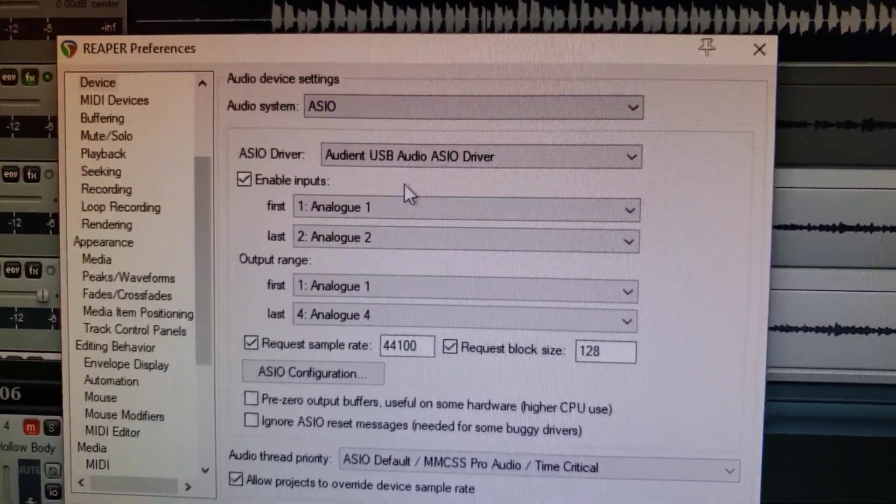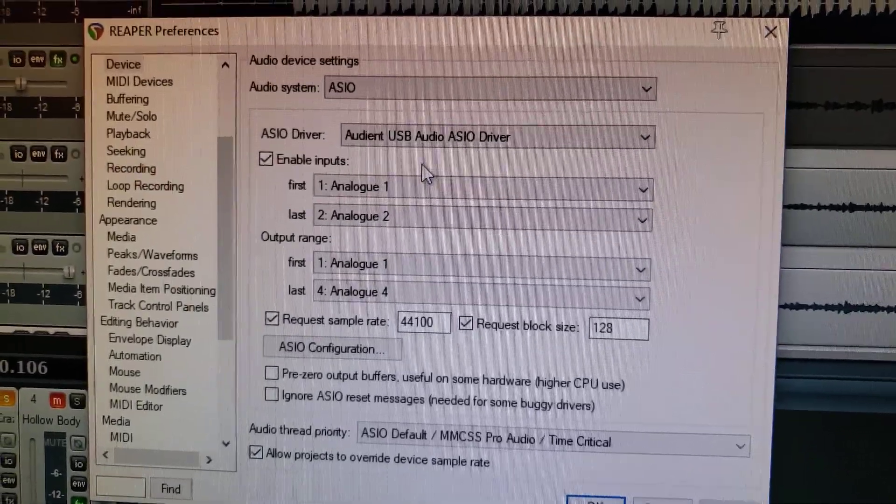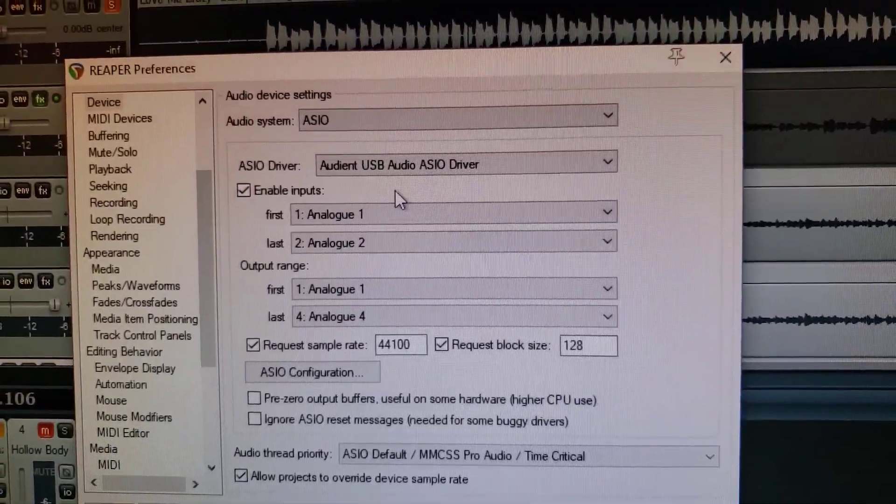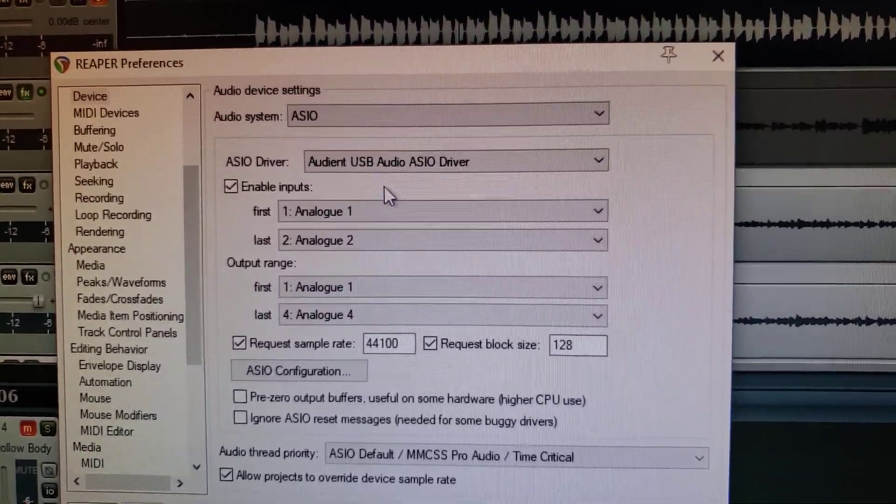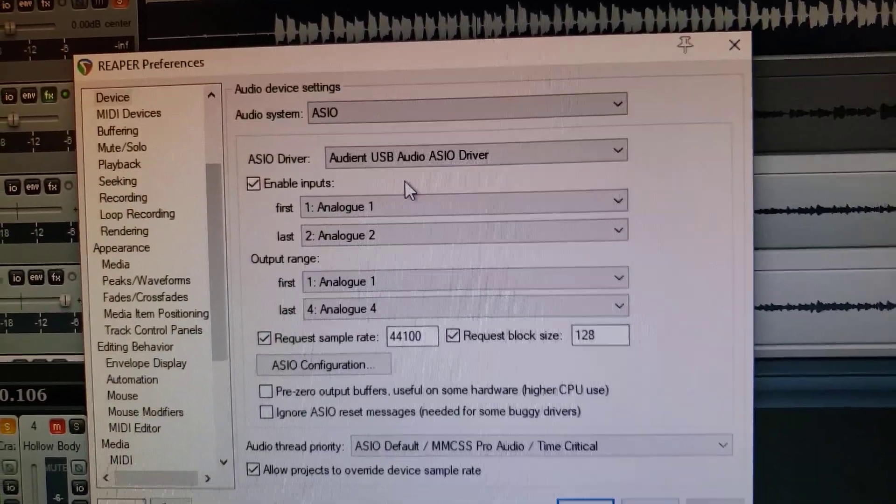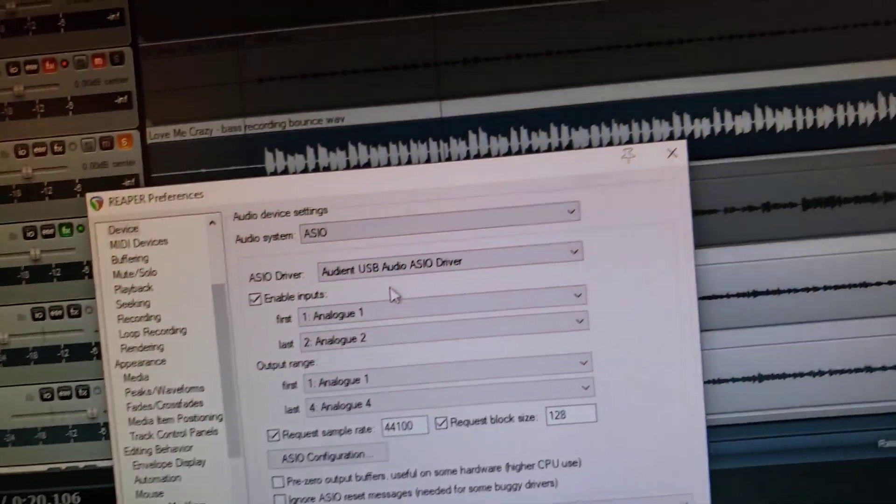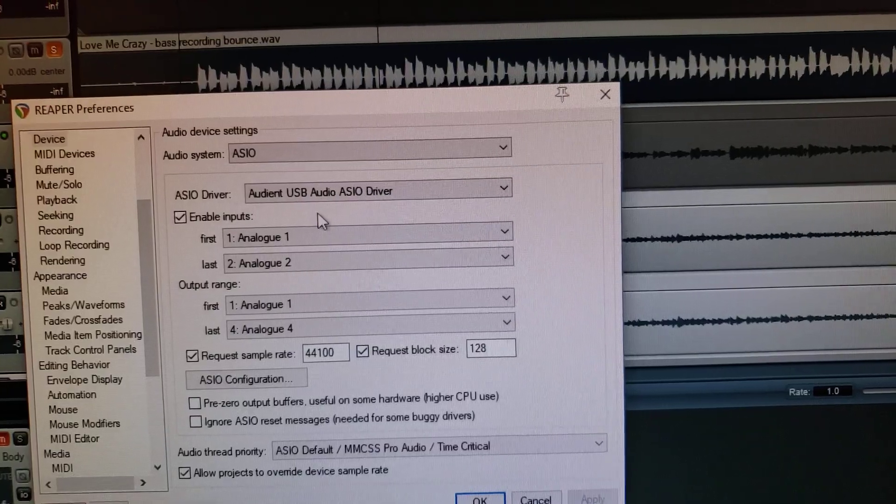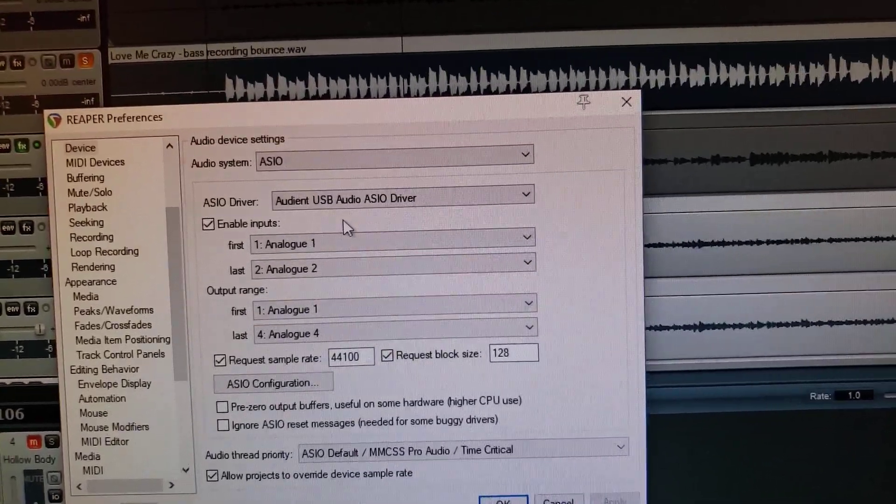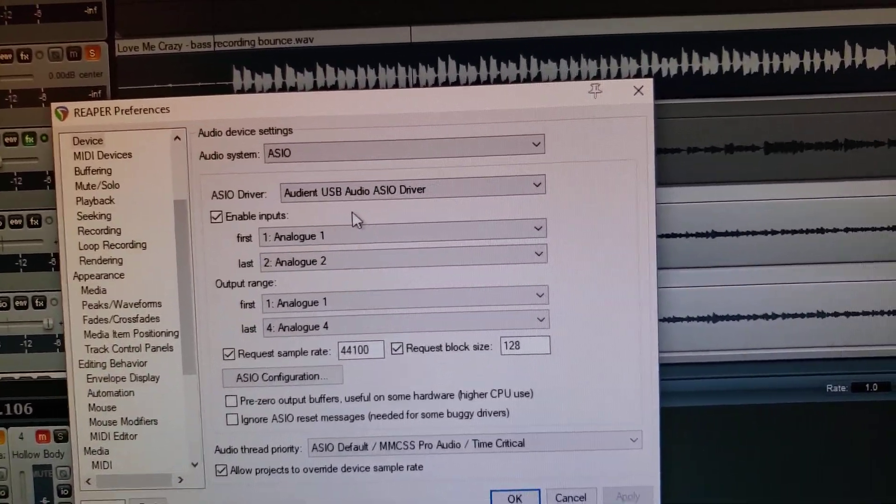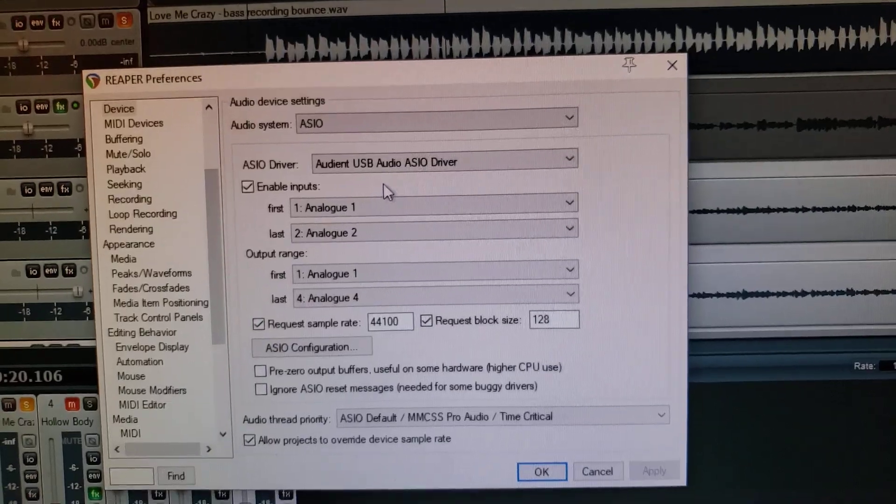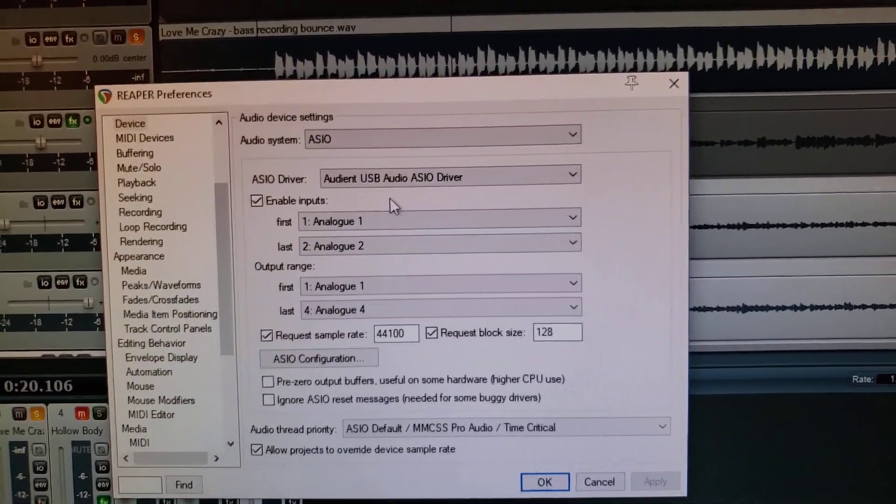You know, audio does not require the fastest computers. I don't know why for some reason people got it in their minds that you need the latest and greatest computer. Now, obviously, if you're using lots of virtual instruments and acoustical audio or convolution reverb plugins, yeah, a higher-end computer works.